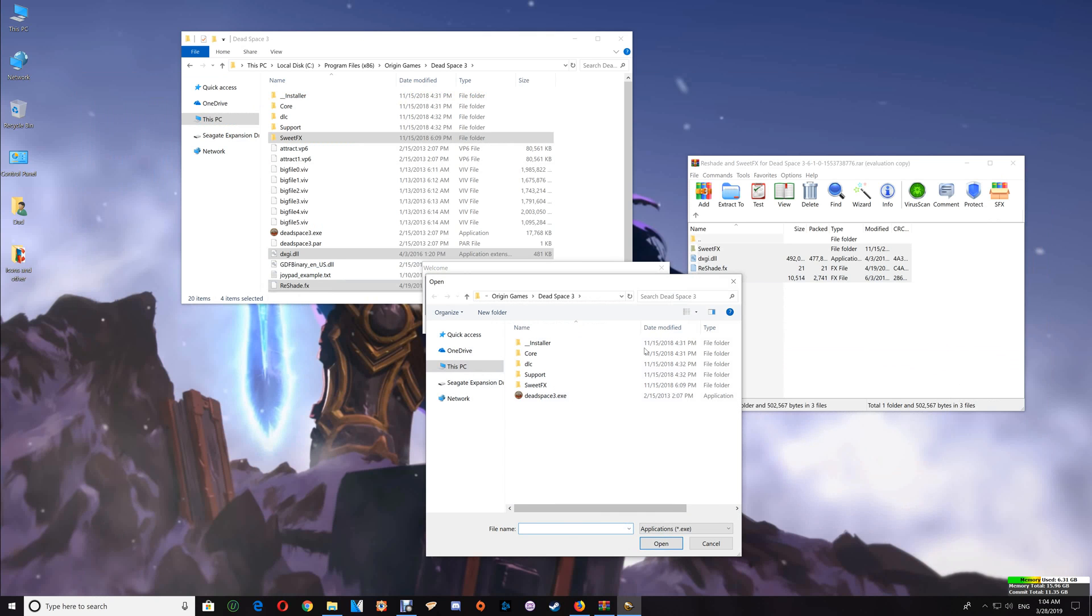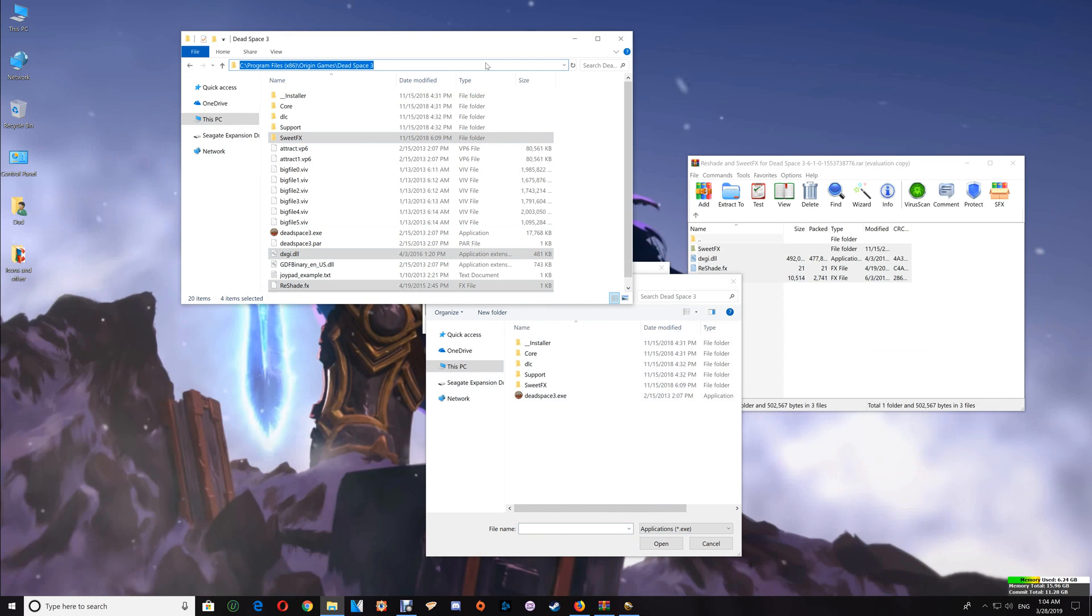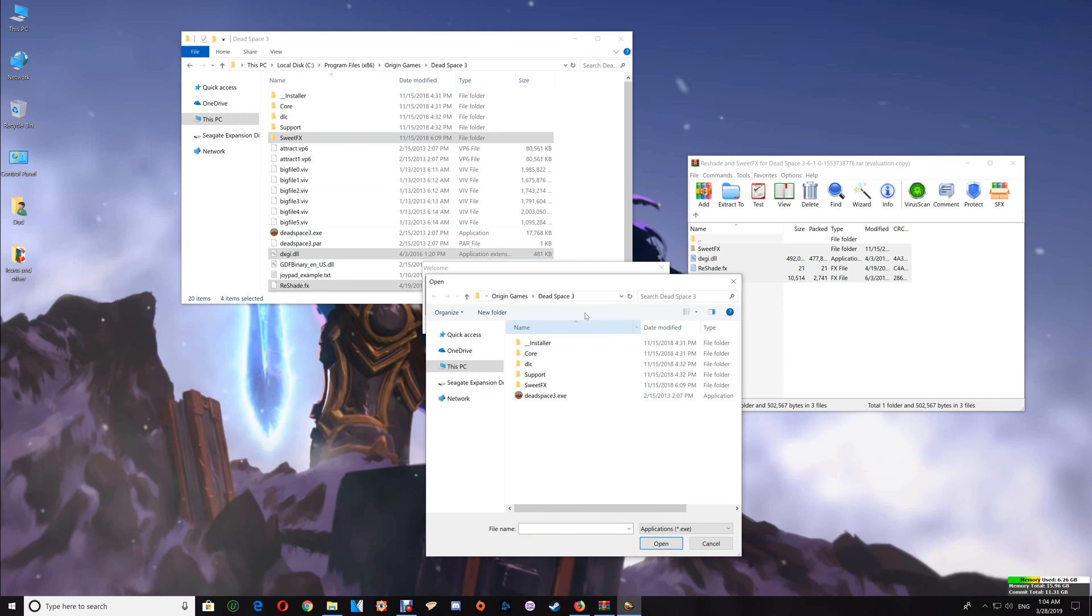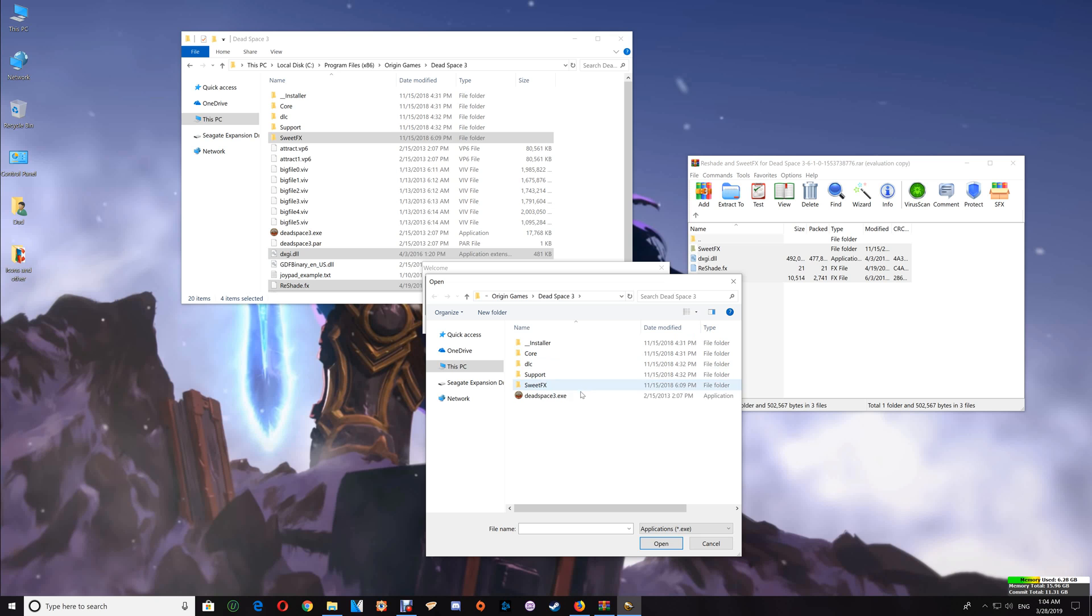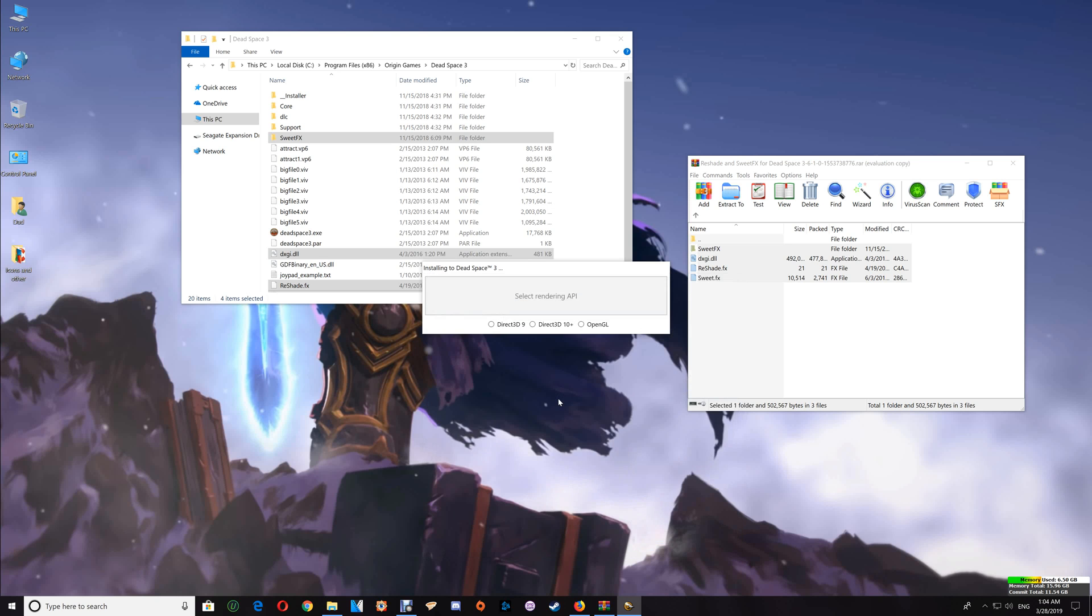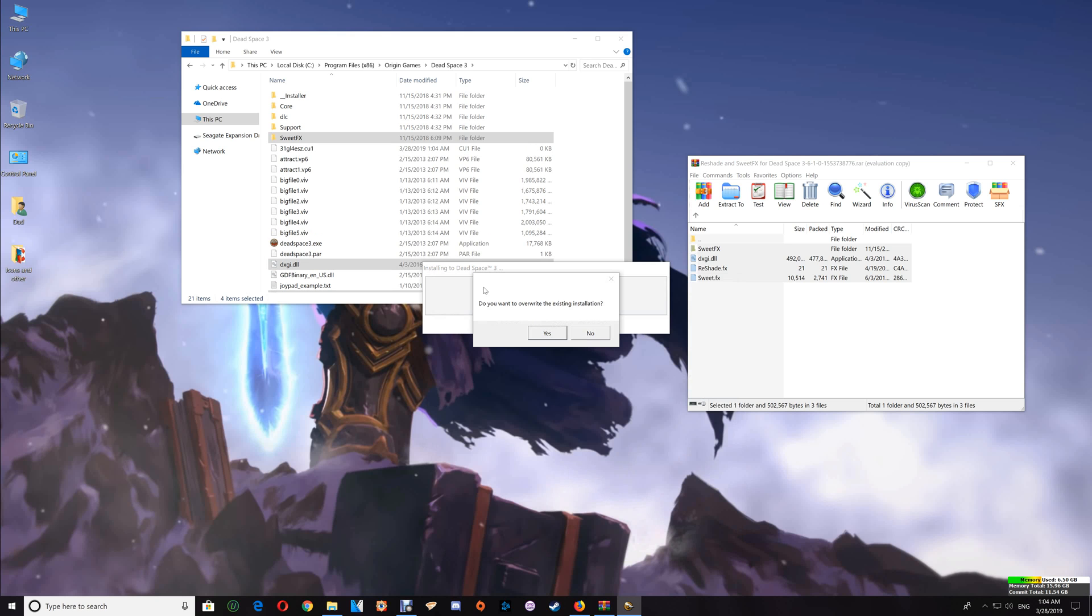If the folder is not listed, copy your game folder address and paste it into the ReShade window, then hit Enter. That will take you to the game folder. Select the Dead Space 3 exe and click Direct3D 10 Plus. Tell it to overwrite the existing installation, but say no to the ReShade shaders.